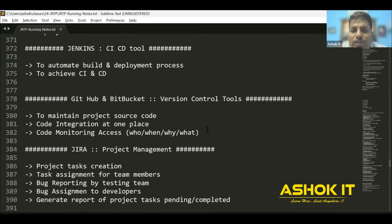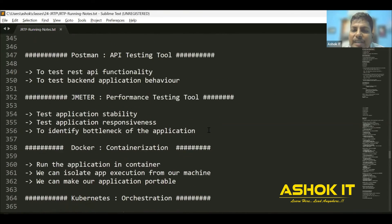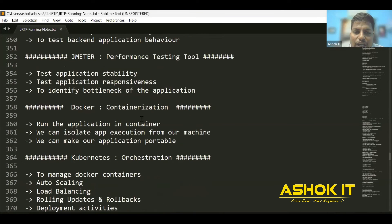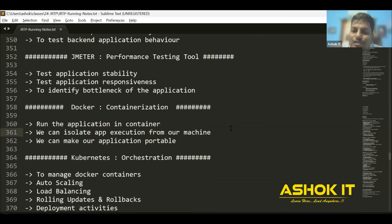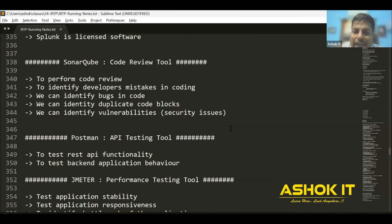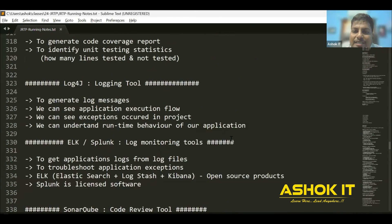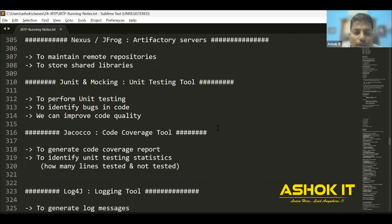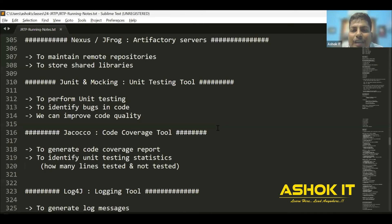All these are real-time tools which are very important for every Java developer. Docker, Kubernetes, Maven, GitHub, and Jenkins are also called DevOps tools. As a developer, you should know DevOps operations as well. Project development, testing, and deployment happen with the help of these tools. Knowing just Java language and coding is not sufficient to survive in a real-time project in a company.